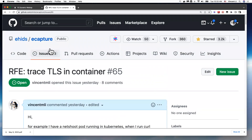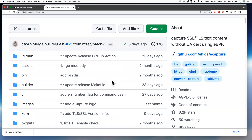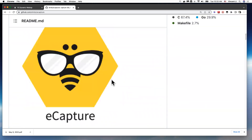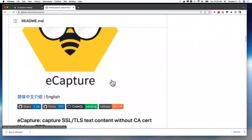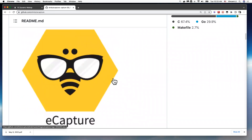So that's what I wanted to quickly talk about with this project. It's pretty cool to use eBPF technology for user space tracing. Thank you.